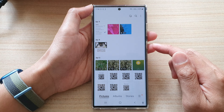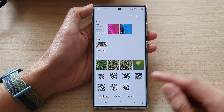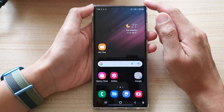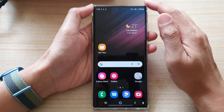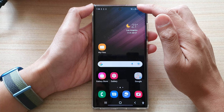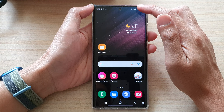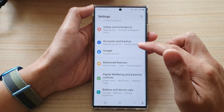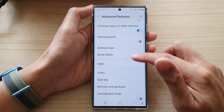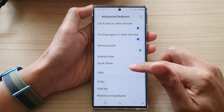On the Samsung Galaxy S22 series, first tap on the home button to go back to the home screen. Before we start sharing files, swipe down on the top and go into Settings — tap on the Settings icon. In Settings, scroll down and tap on Advanced Features.